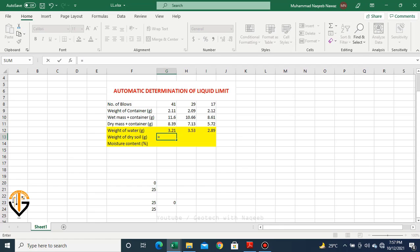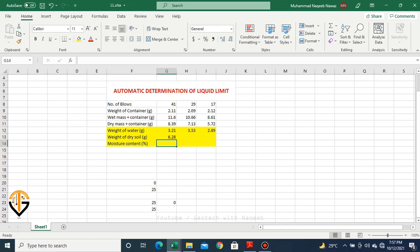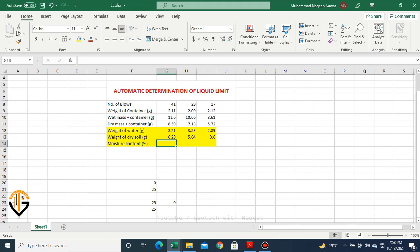Now I need to find out the weight of dry soil. I'll be subtracting these two rows — dry mass of soil minus weight of container — in order to obtain the dry mass of soil. Again, I'll drag this formula to obtain the weight of dry soil for all three trials.